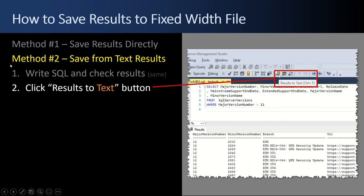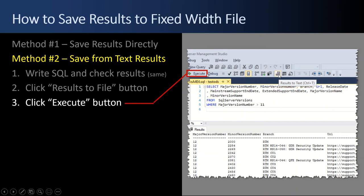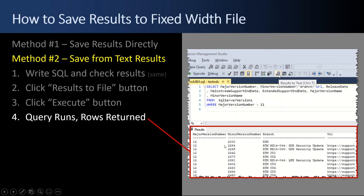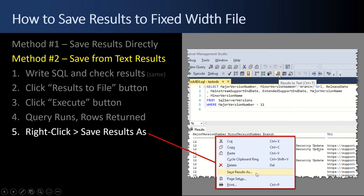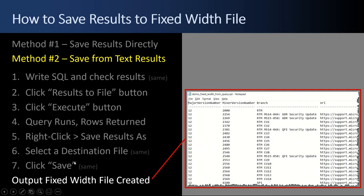The second method to save results to a fixed width file is saving from the text results. Same step of writing some SQL and checking the output. But now we click Results to Text and then Execute. The query runs and rows are returned in a text flat file format in the results pane — not a grid. Then we right-click in the results and select Save Results As, pick a destination file, and click Save. Opening the output file gives us the same fixed width format.